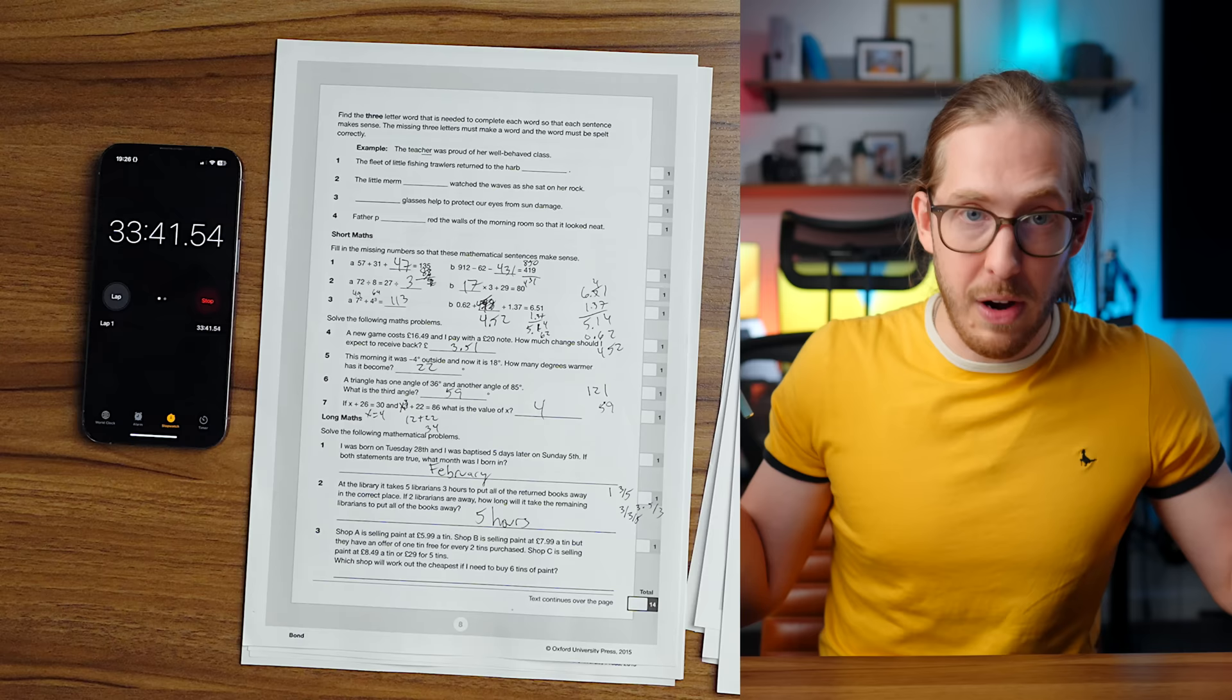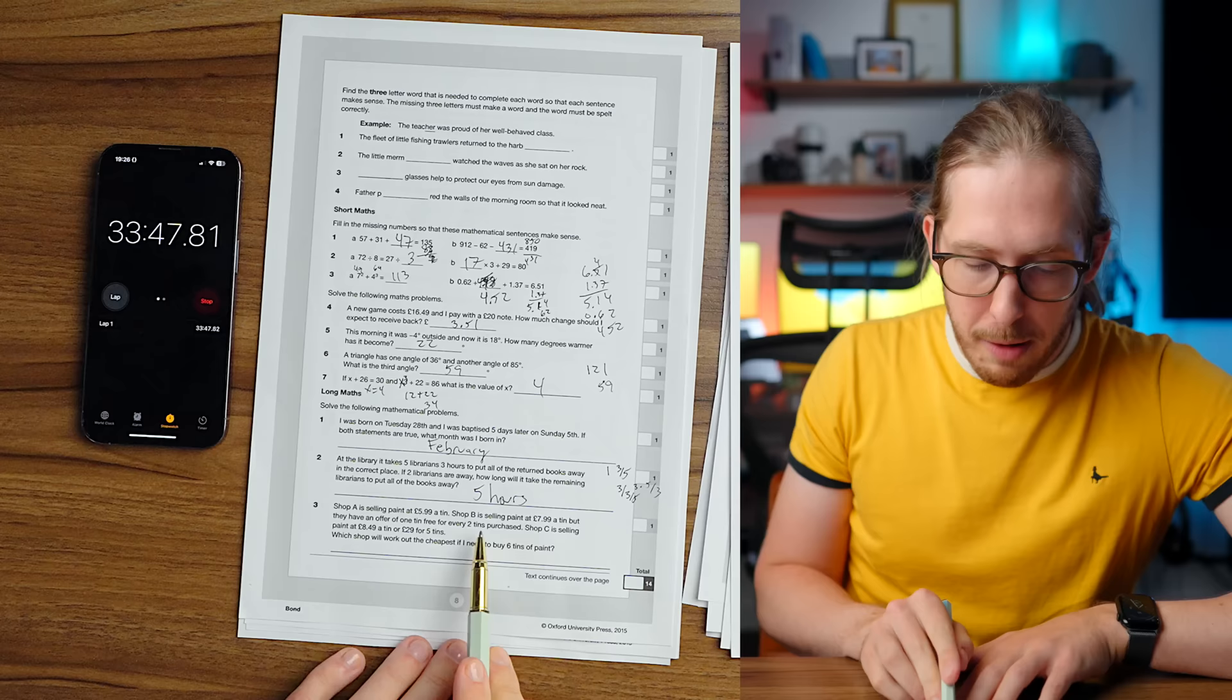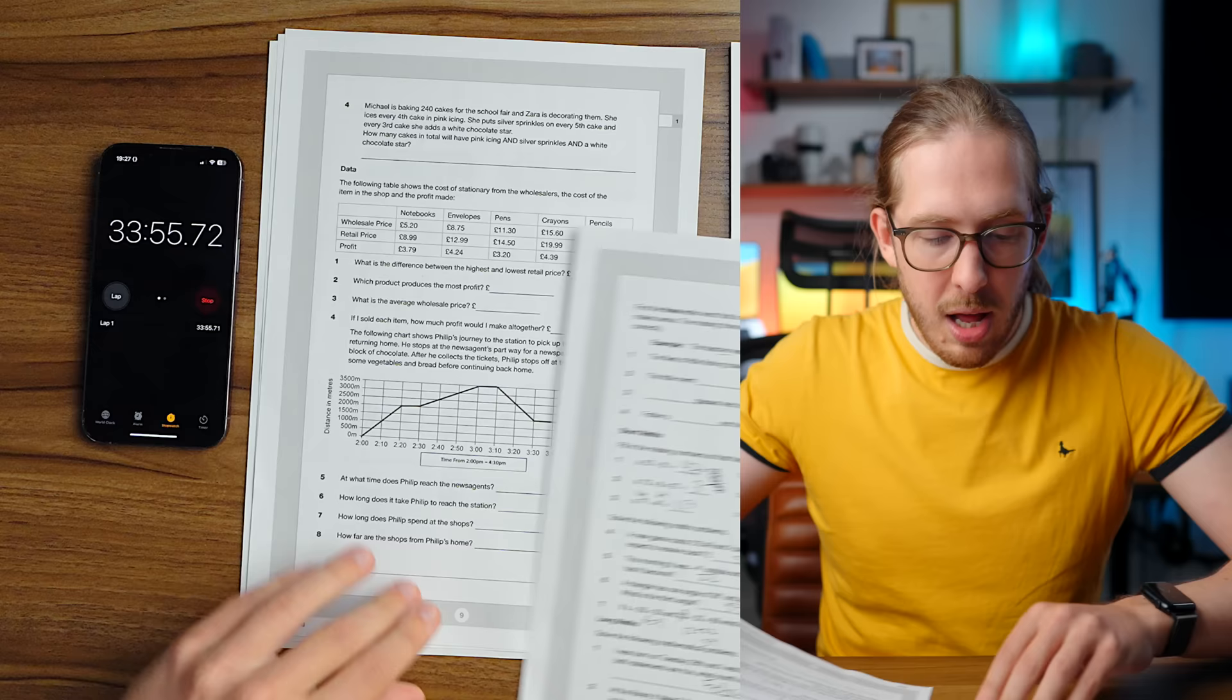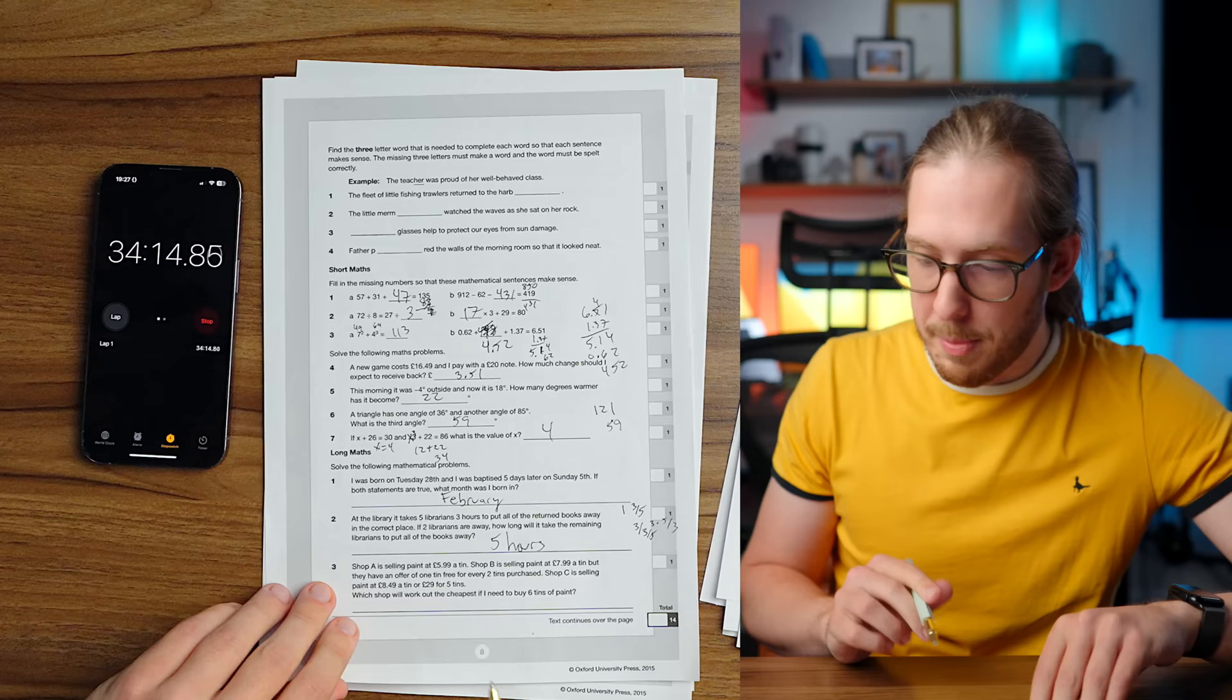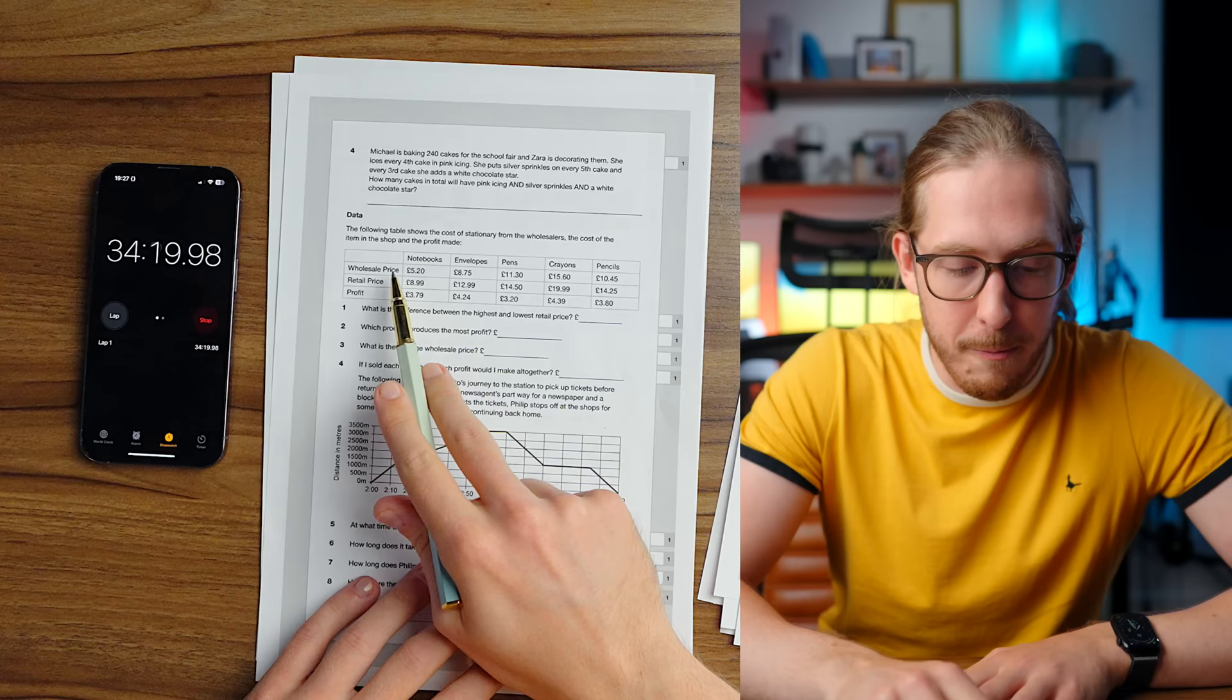At the library, it takes five librarians, three hours to put all the return books away. Oh my God, they're doing this. I remember doing this at all in school, but I hated it. If two librarians are away, how long will it take? Oh, there's no way. I can't remember this. Five librarians take three hours to put all the books away. How much is one librarian doing? Divide both sides by five and you have one librarian does. This is wrong, by the way. I know there's a formula. I'm absolutely doing it wrong.